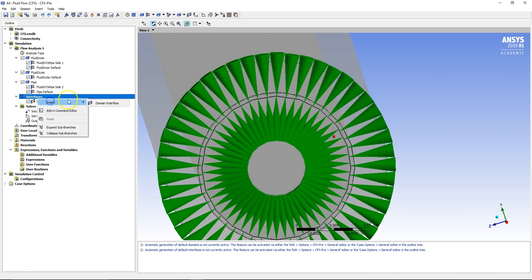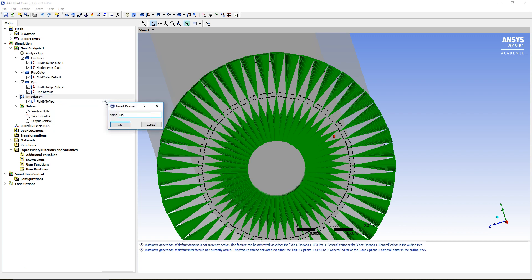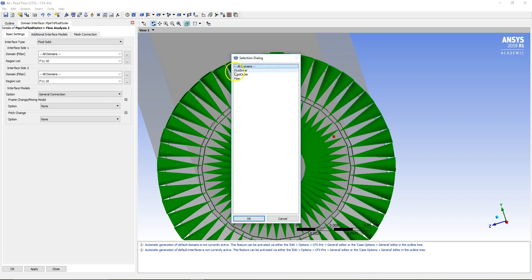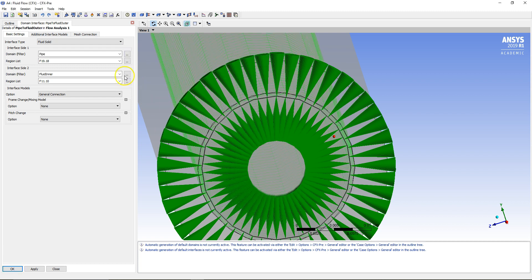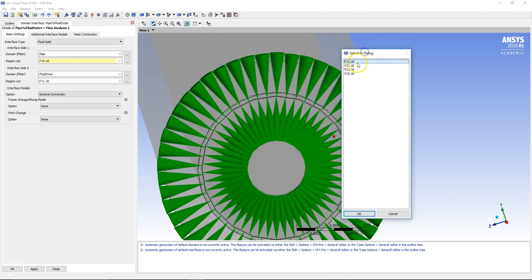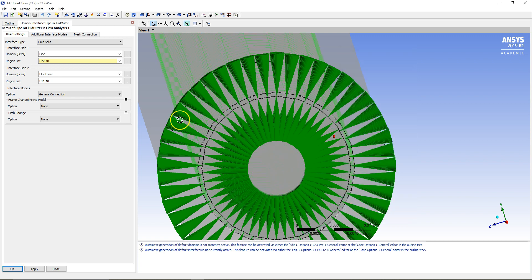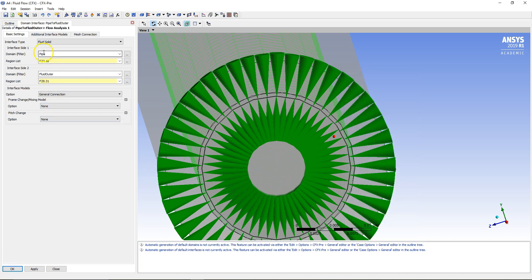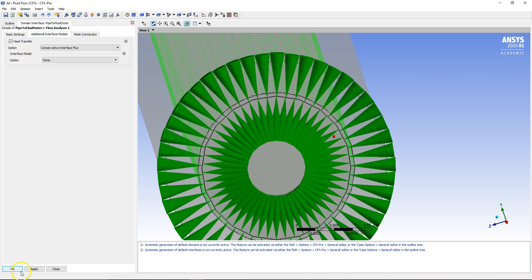The next interface that's going to talk to each other is the Pipe to Fluid Outer. This is again going to be a Fluid-Solid connection, with the Pipe talking via its outer surface — not the end surface, not the far end surface, not the inner surface, but the outer surface, which is the fourth option. Rather than Fluid Inner, this side is Fluid Outer. Making sure we've got the right region specified — it's going to be a General Connection with heat transfer enabled. Clicking Apply.